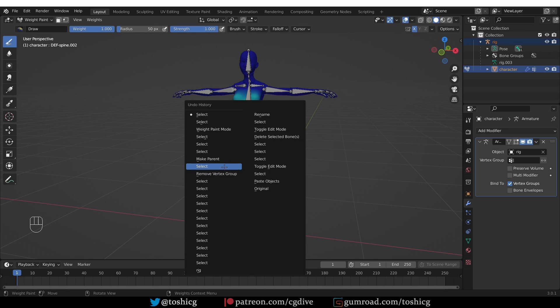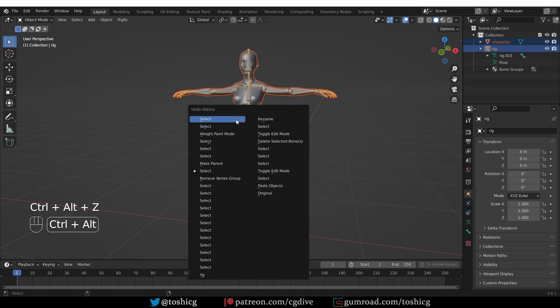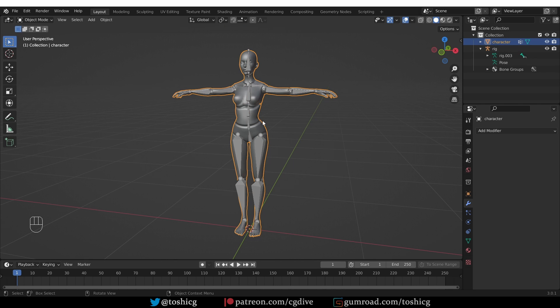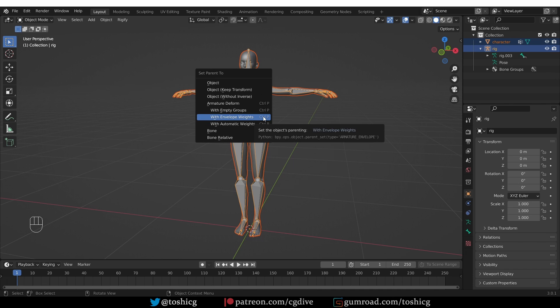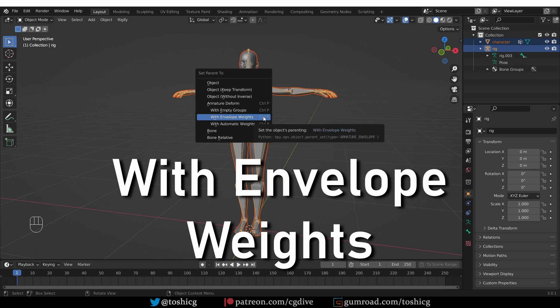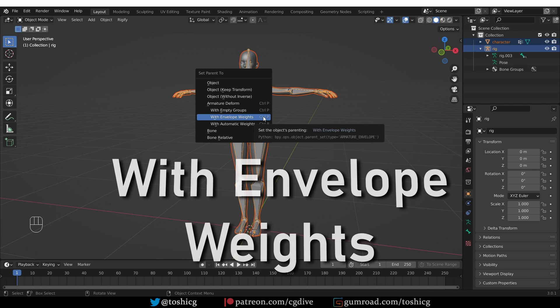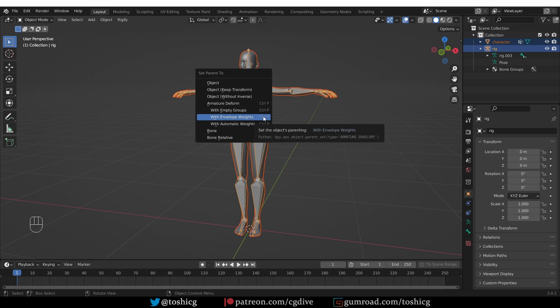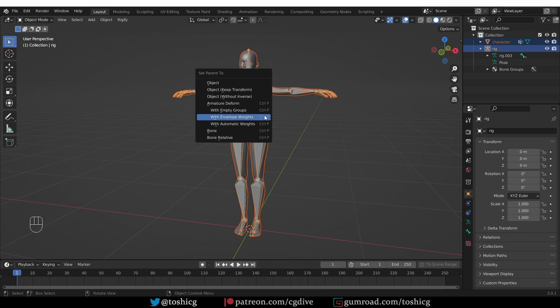Let's undo. Again I'll undo before the make parent operation. So what about the other options? Envelope weights will do exactly the same as automatic weights except that the weighting algorithm that it uses is slightly different. In almost all cases automatic weights produces superior results and it is easier to use. So I'm not going to go too deep into the envelope weights operator. Let's just give it a try quickly.